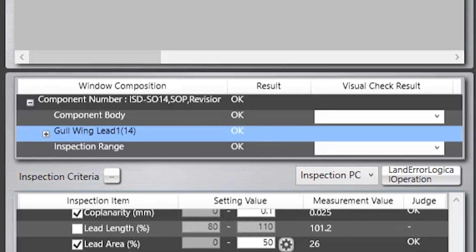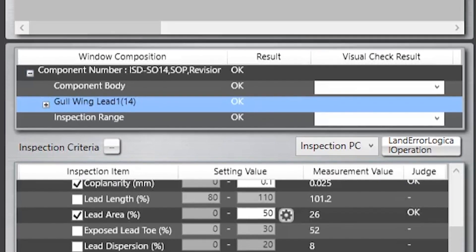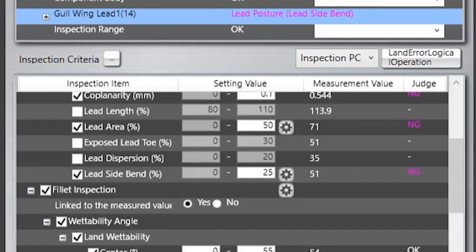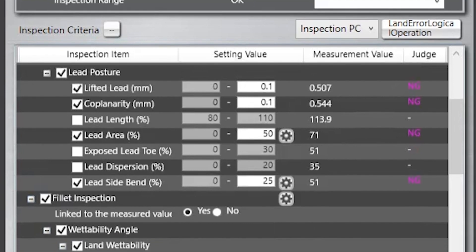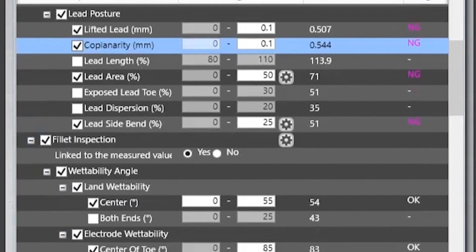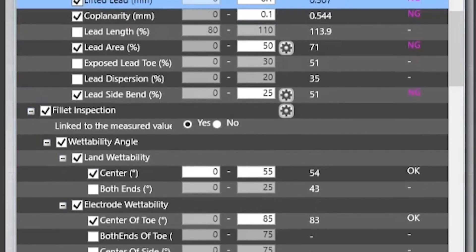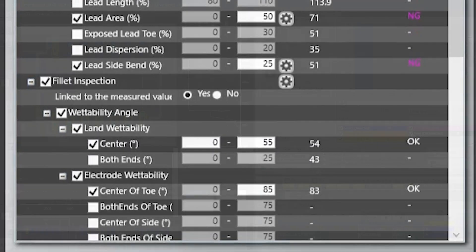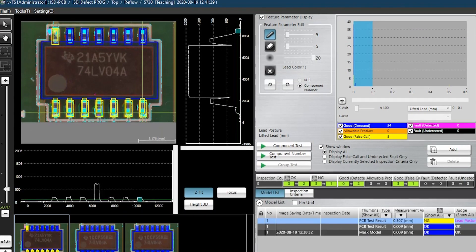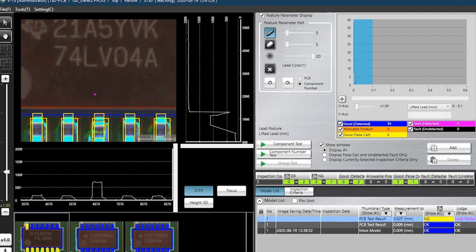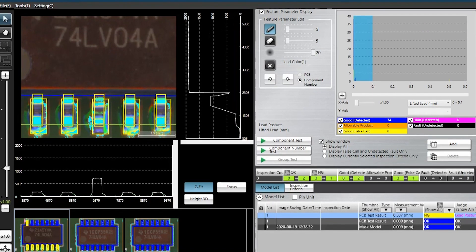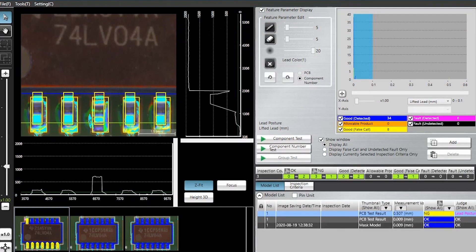This approach ensures that new programs can be created quickly and success can be achieved without the need for in-depth experience and training, as inspection logic is automatically applied based on OMRON's extensive AOI experience and meets industry standards.